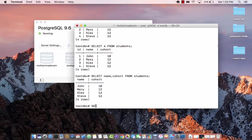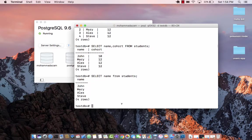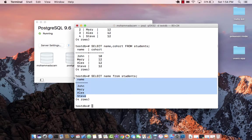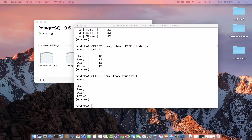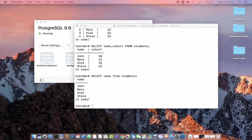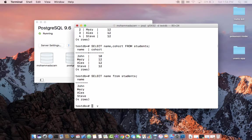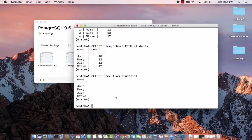Now I can also say select name from students. And now you can see that it's only bringing me names. But we can make things a little bit more flexible by providing where clauses, like I want all the students who belong to cohort 12.